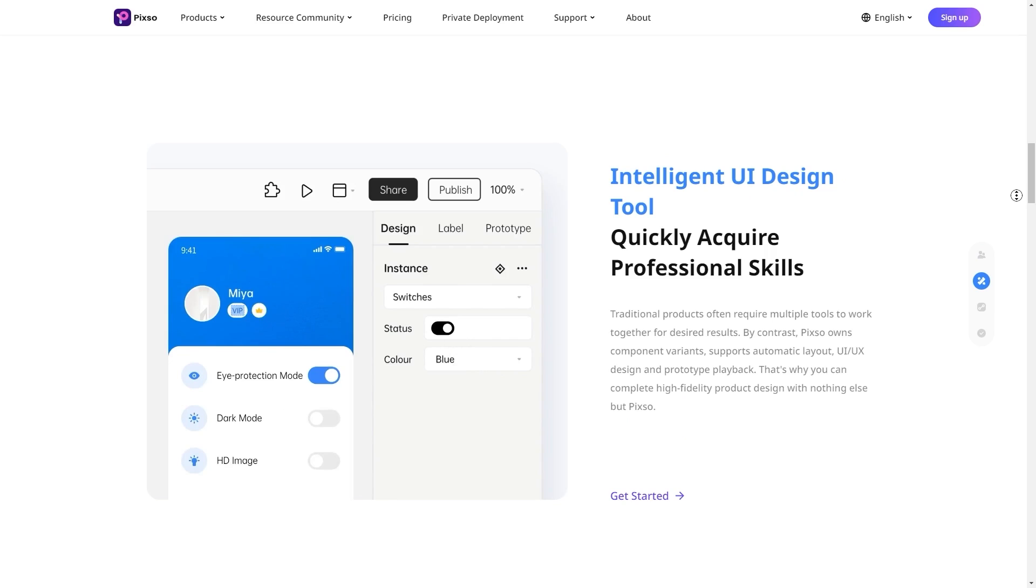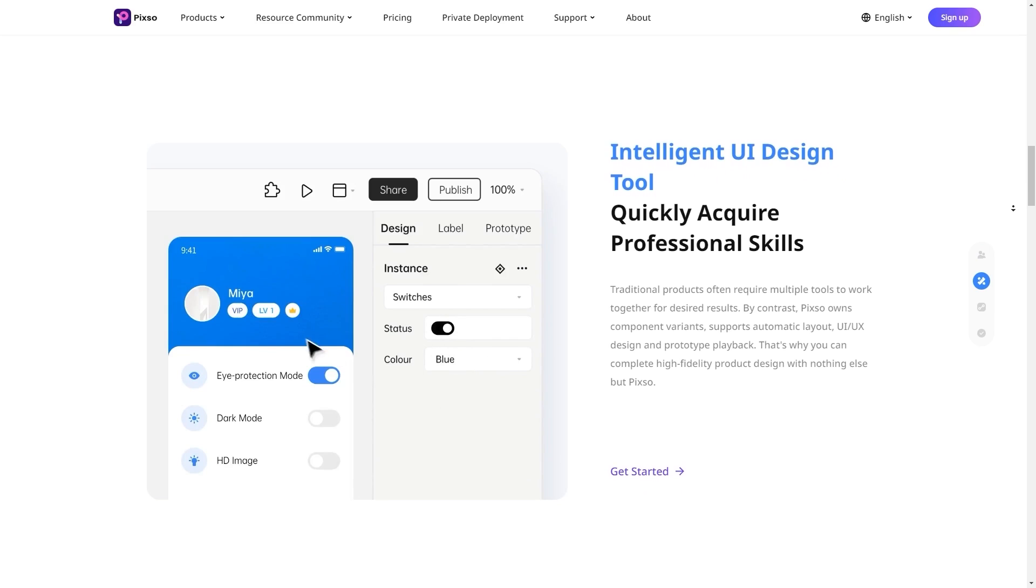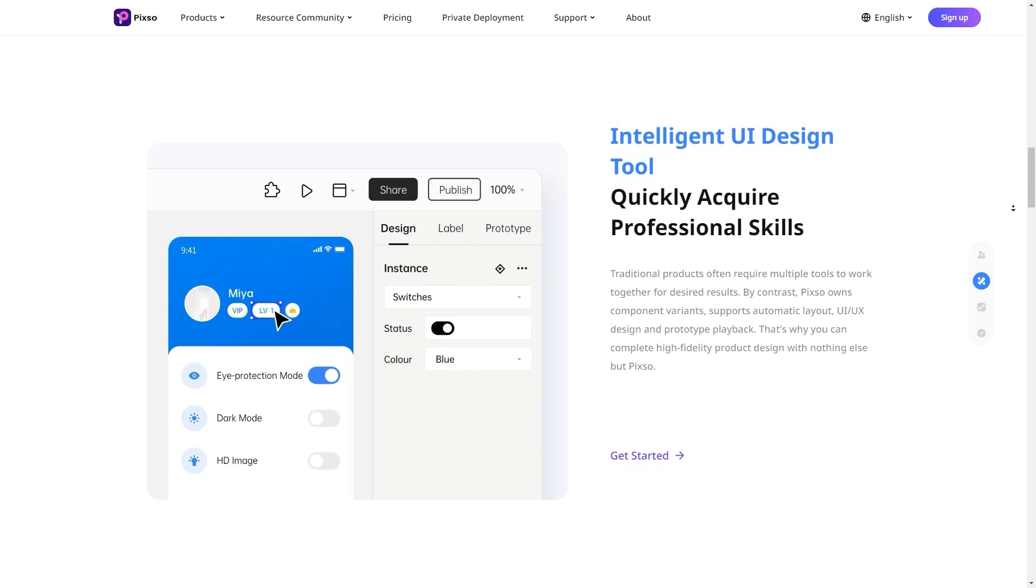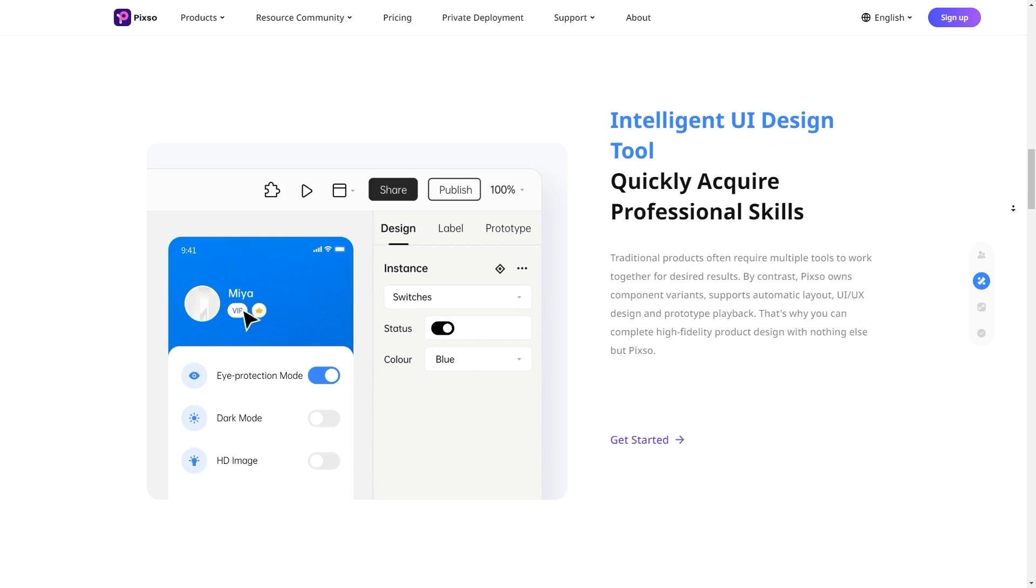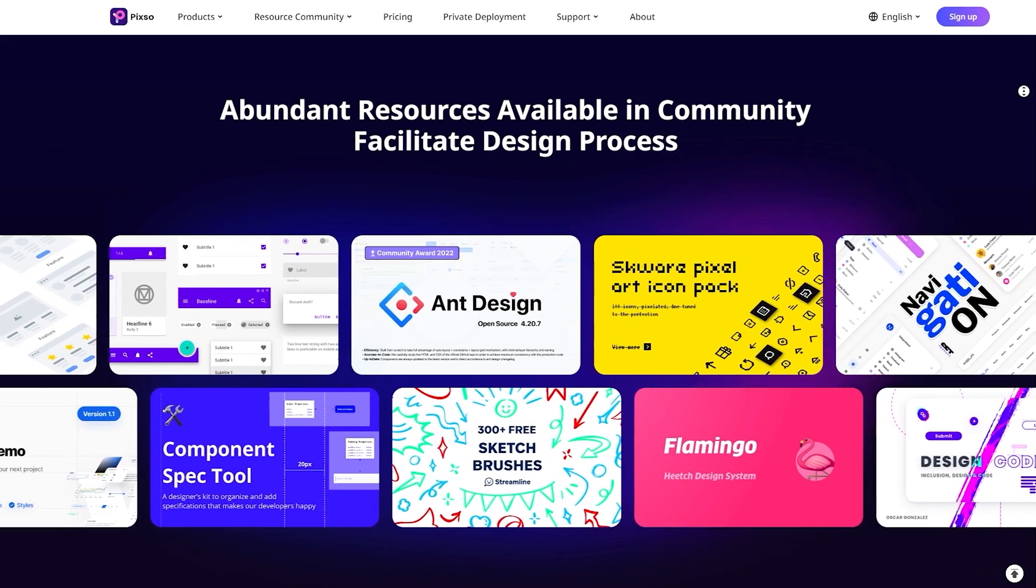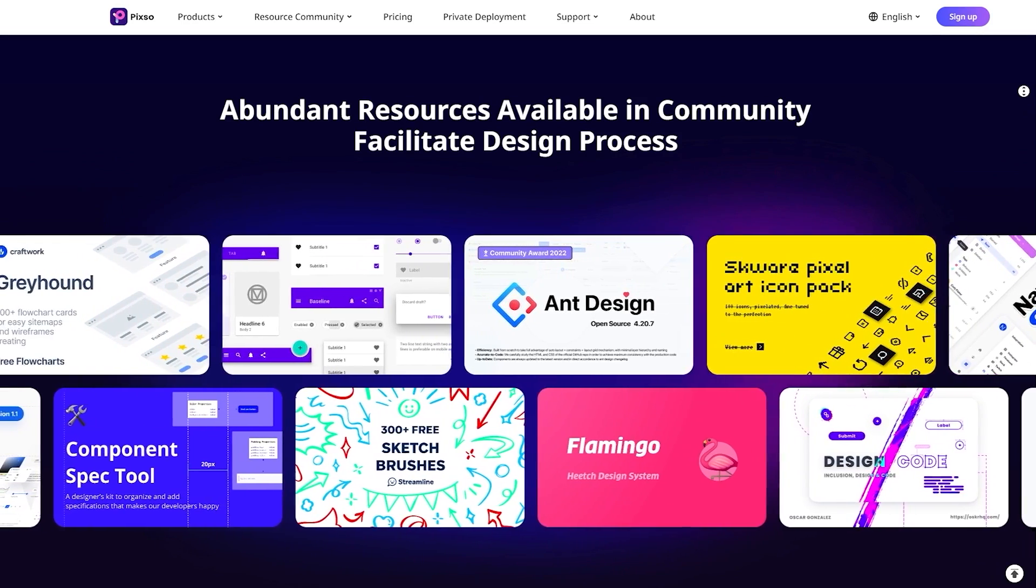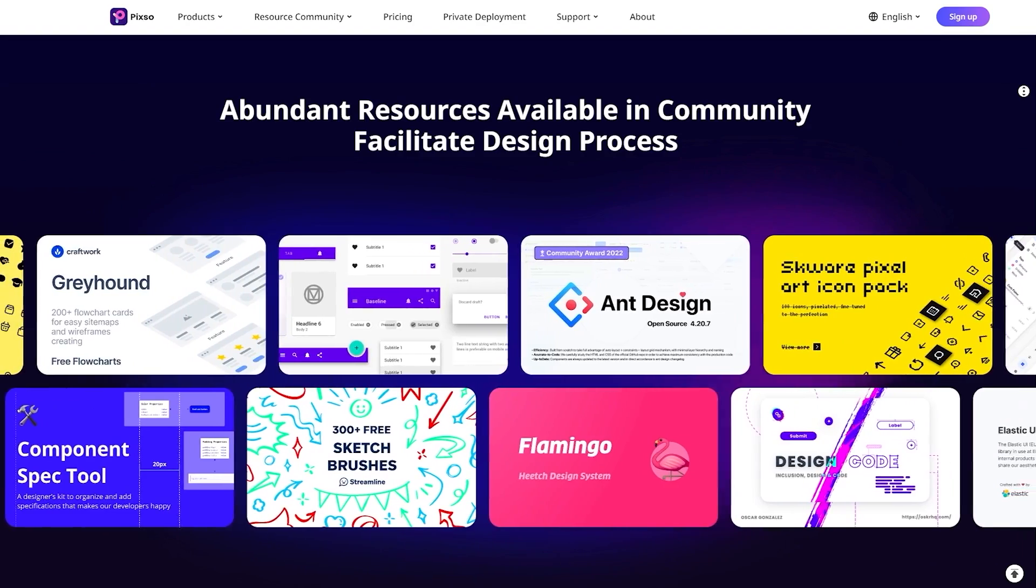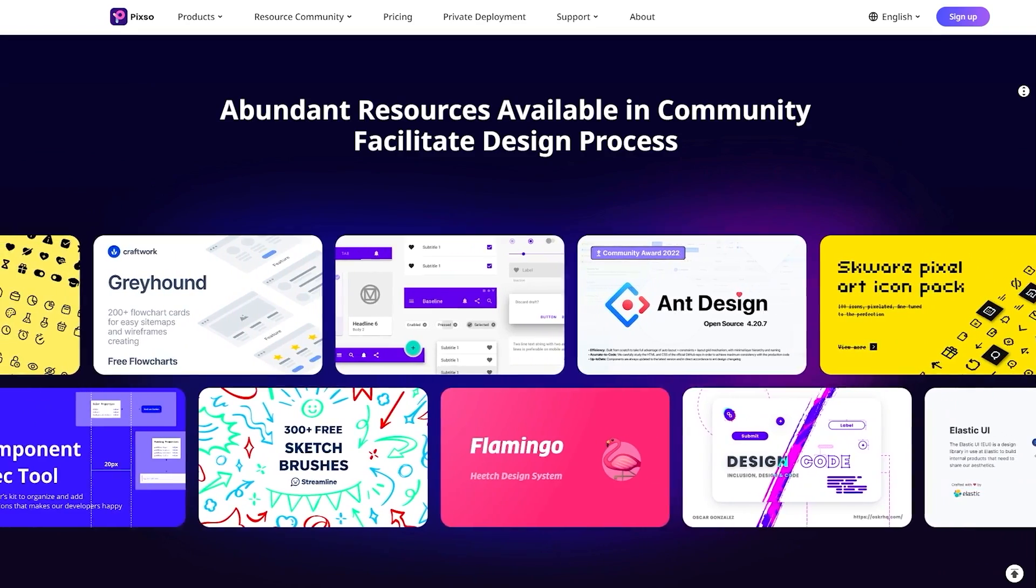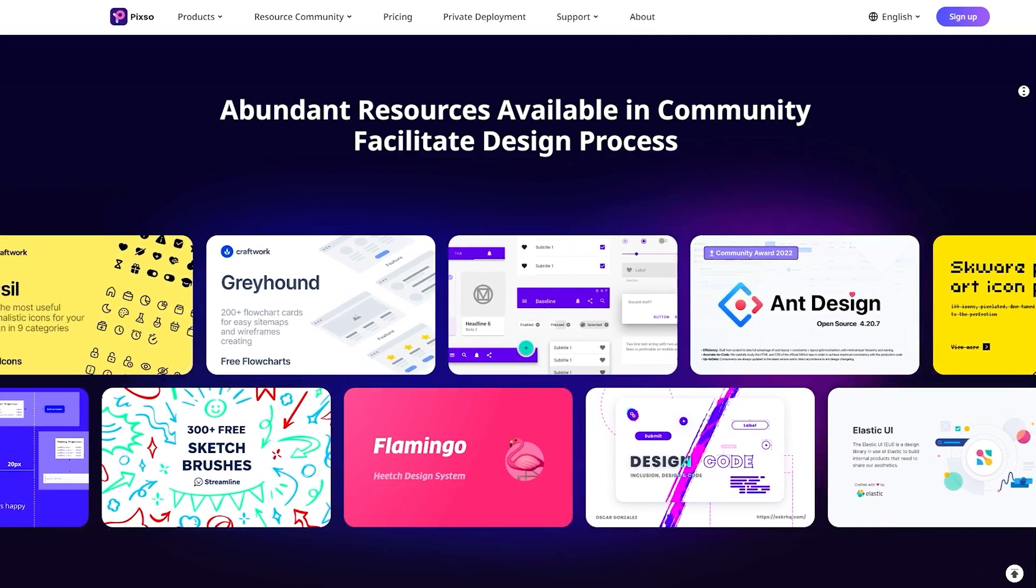Pixso offers features like unlimited storage and unlimited real-time collaboration on projects that most paid UI design software only offers at premier tiers. It features the standard design tools you would expect but also boasts intelligent UI design, which means that elements will react to changes, saving a complete redesign for a single tweak.